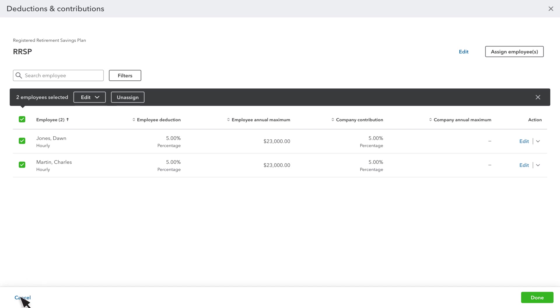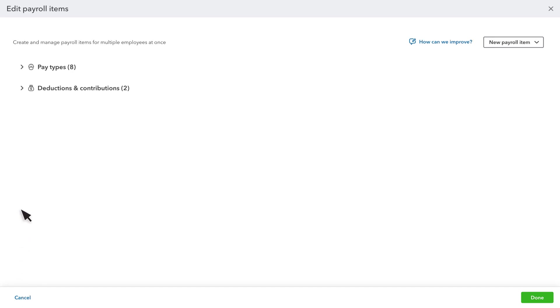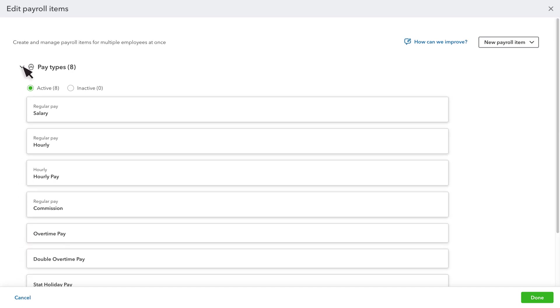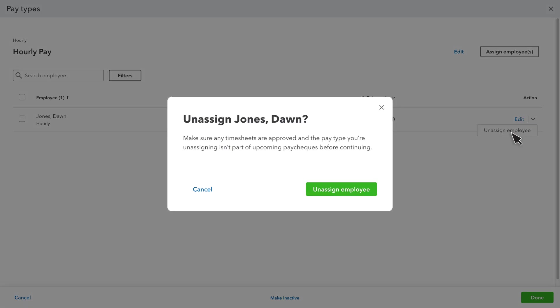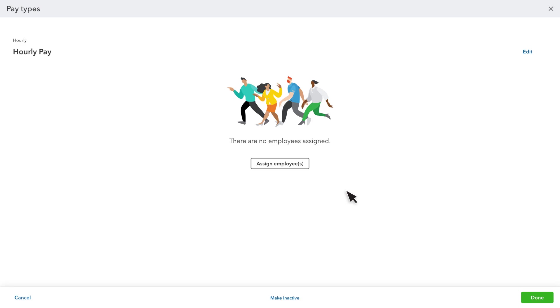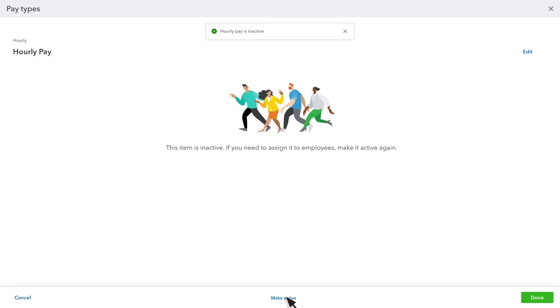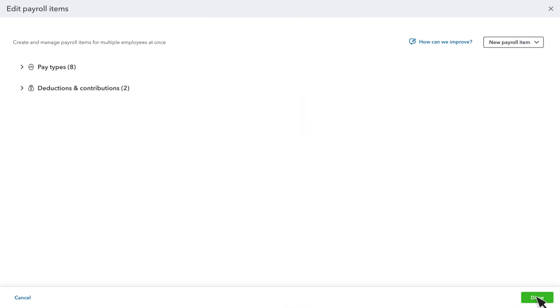Finally, you can make some payroll items inactive or reactivate them if needed. You can't do this for some pay types. First, unassign all active and inactive employees from the payroll item. Then select Make Inactive. Then Done.